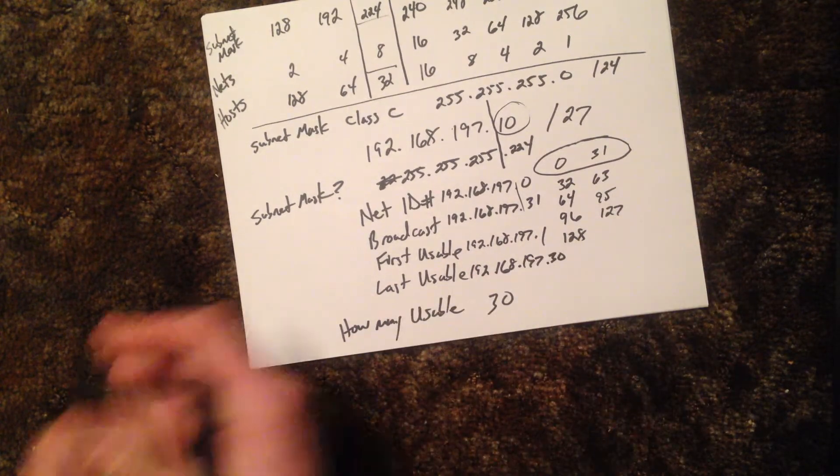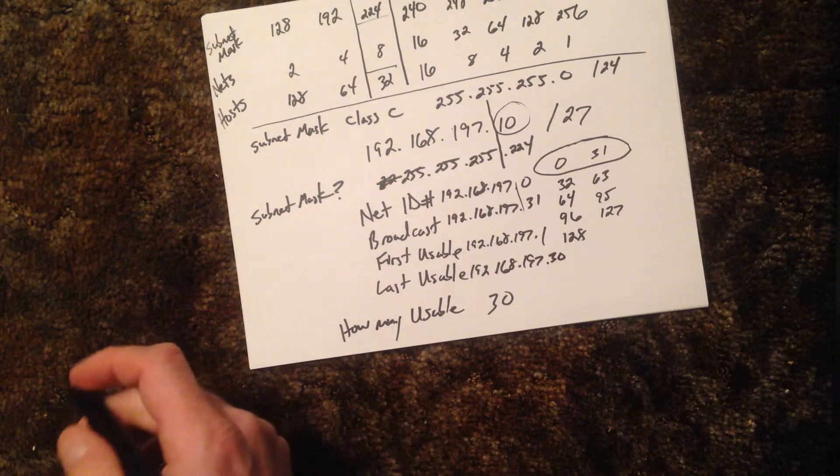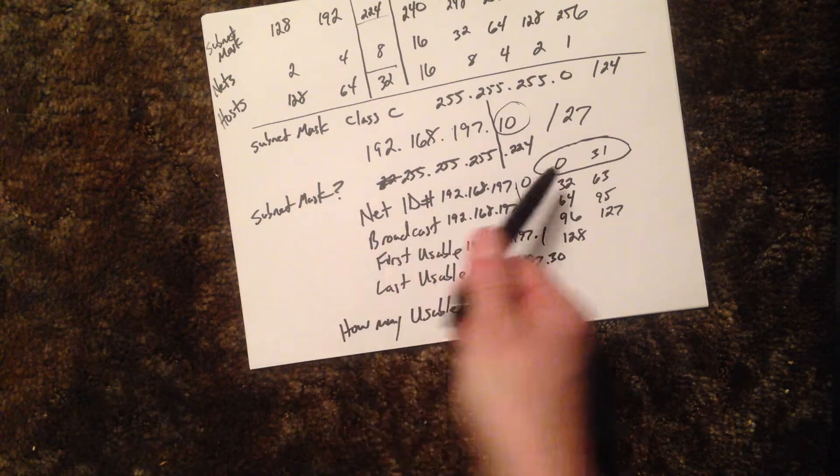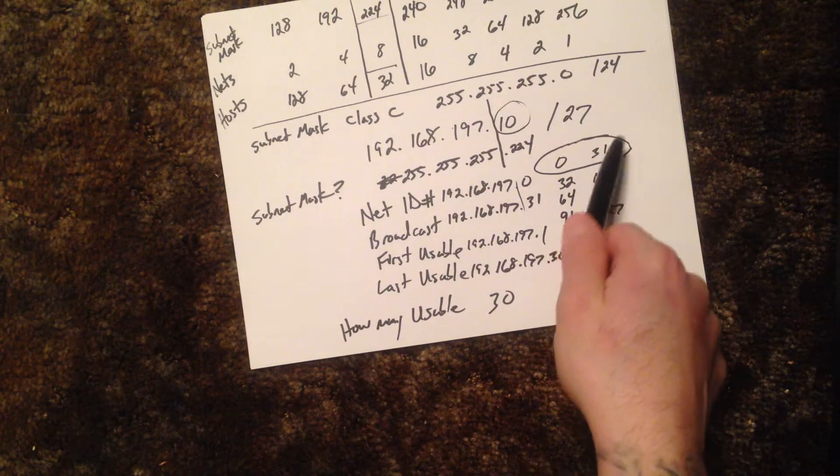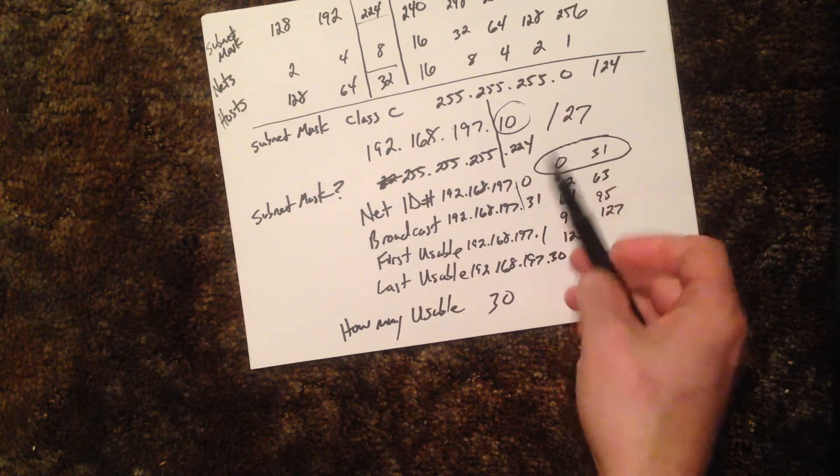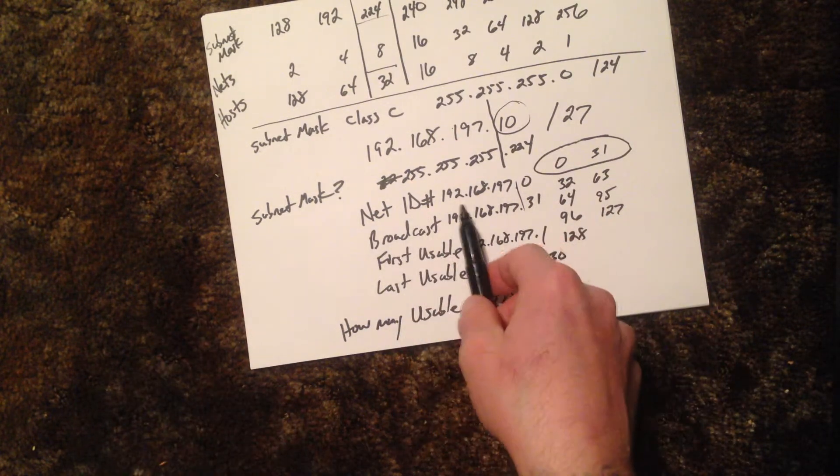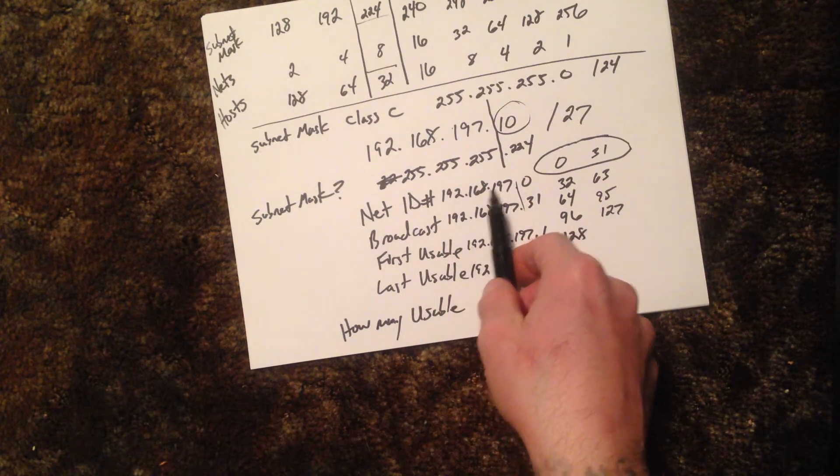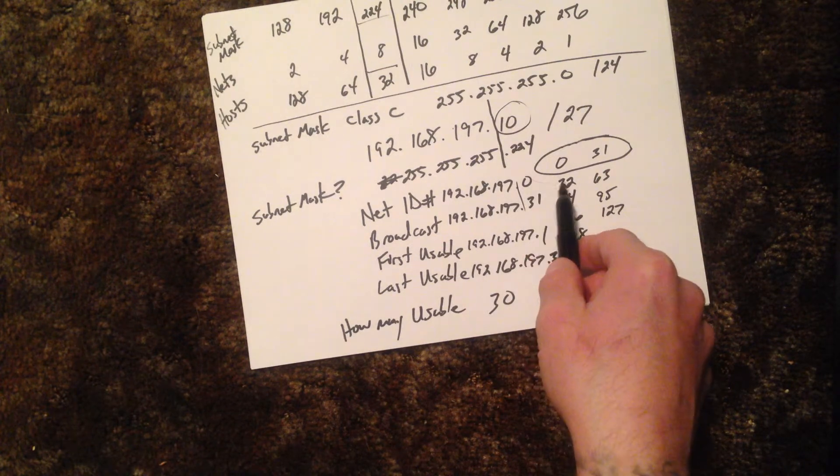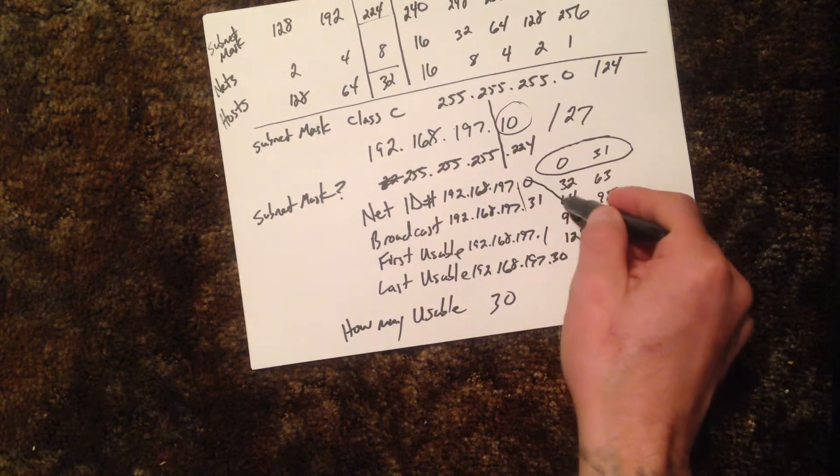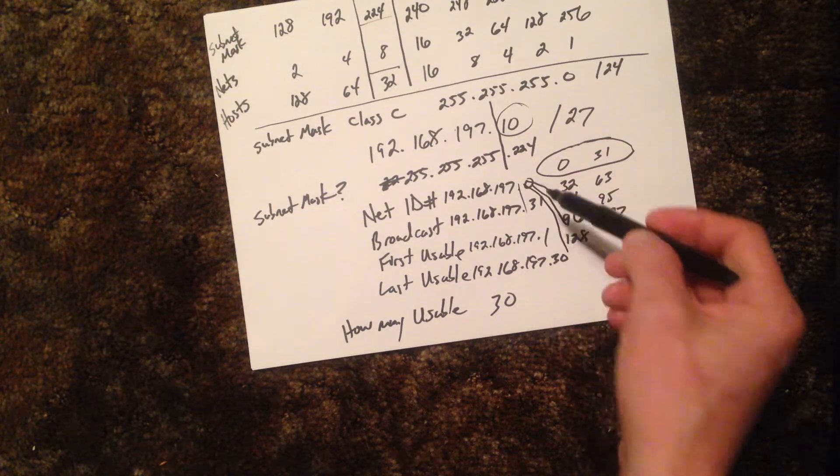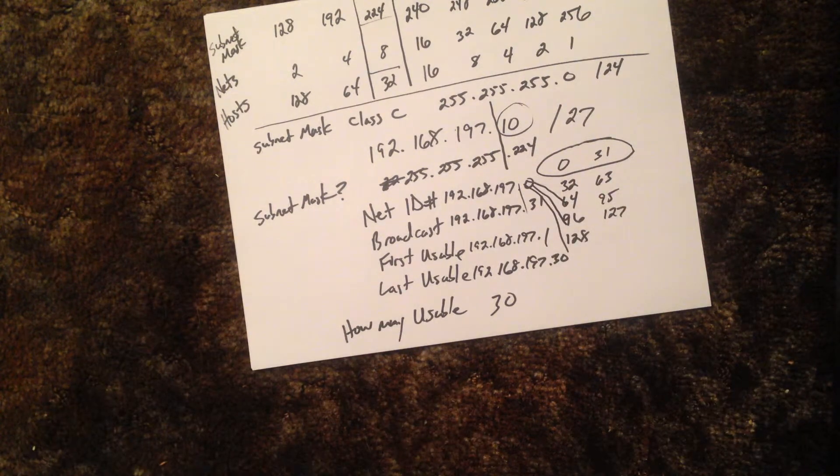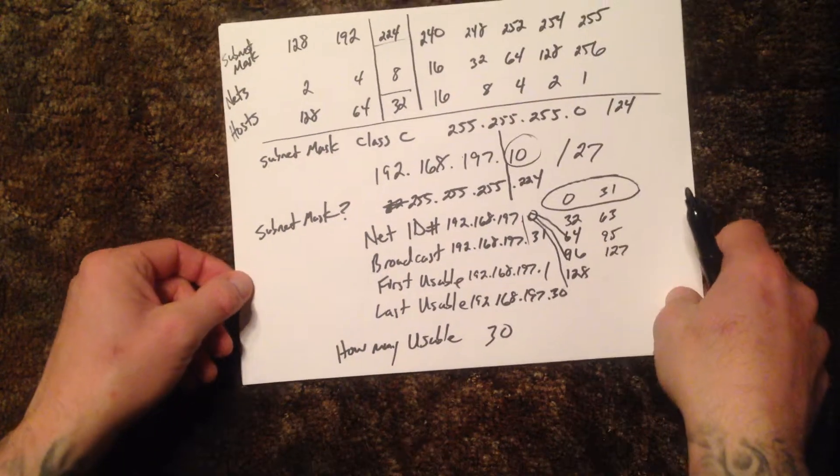And that answers all the questions we need to know. And you'll see what happens after a broadcast number 31, it jumps up to the next network. Which next network ID number would be 192.168.197.32, network 2, network 3, network 4, network 5, and this pattern just keeps repeating. So as you can see, we can figure everything out by the chart up here.